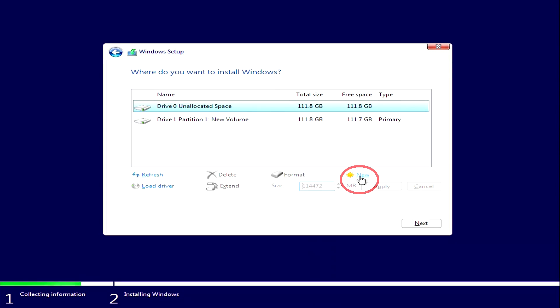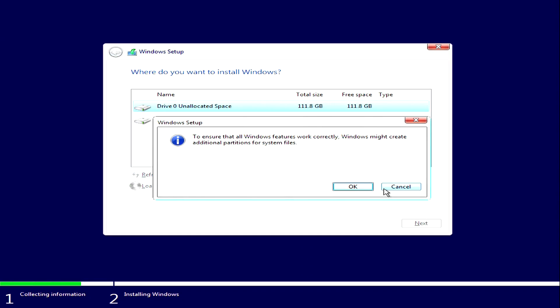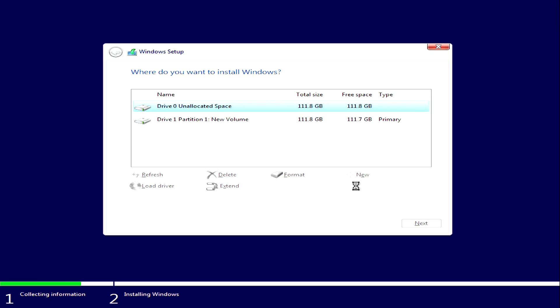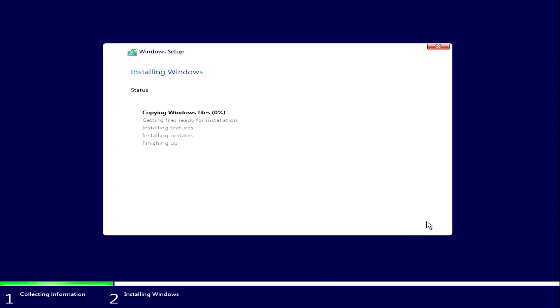The Windows installer offers the size of a new disk. Leave this size or any other, click Apply. The installer notifies you of the creation of an additional disk for system files, OK. Now we have created disks for Windows and for system files. You can continue the installation and we click Next.